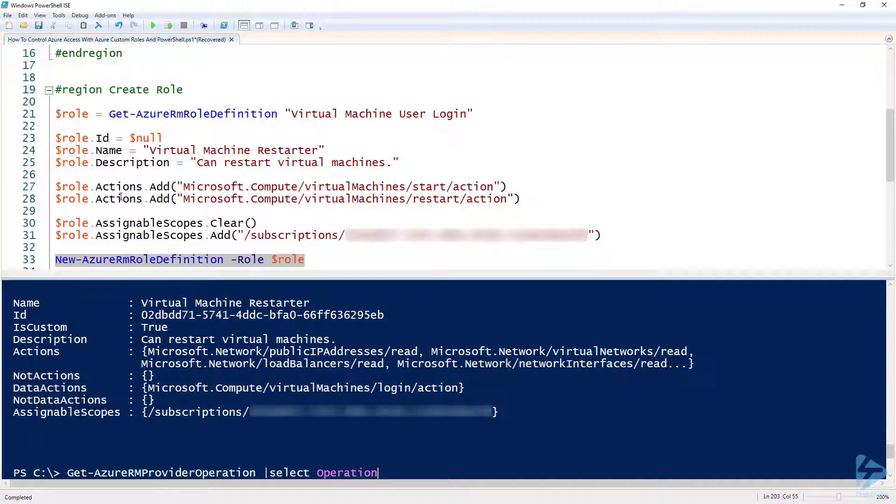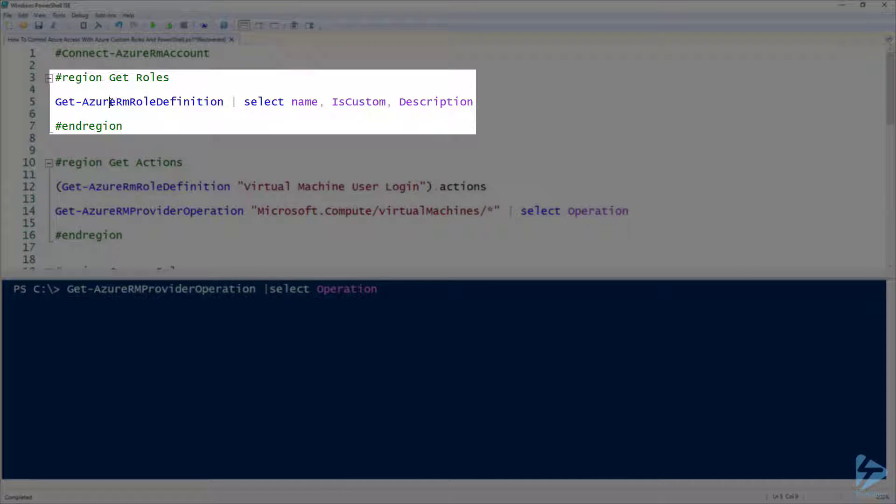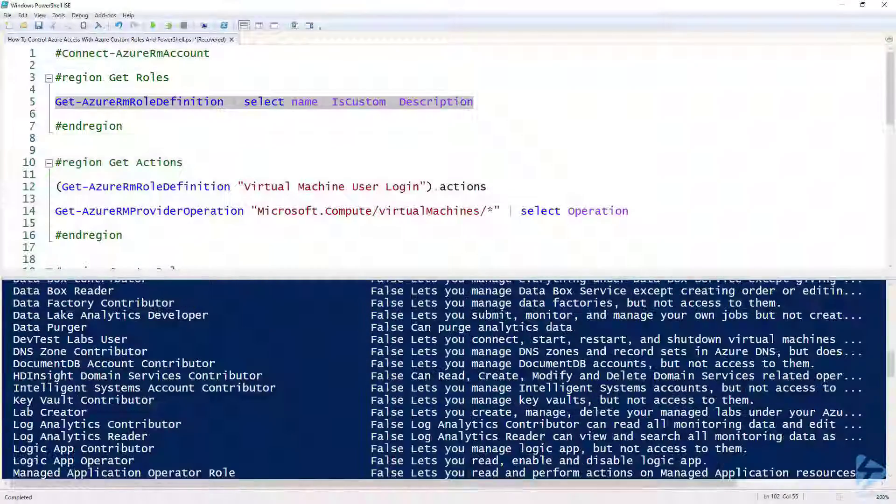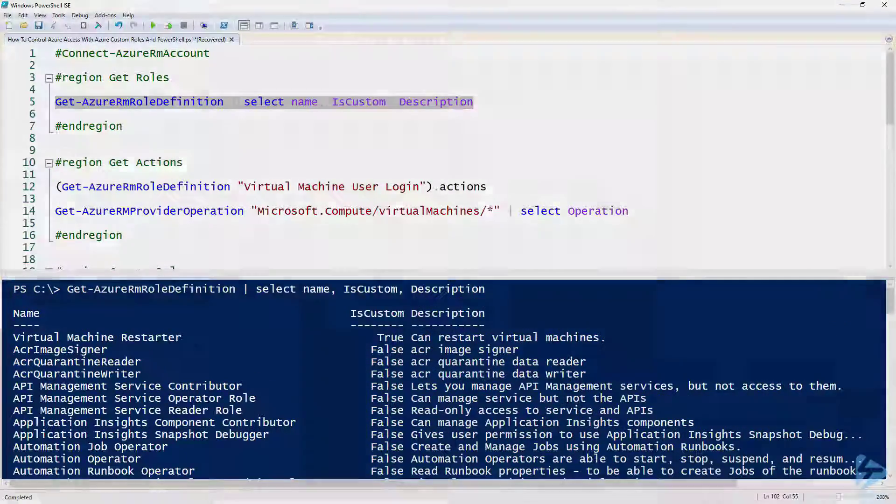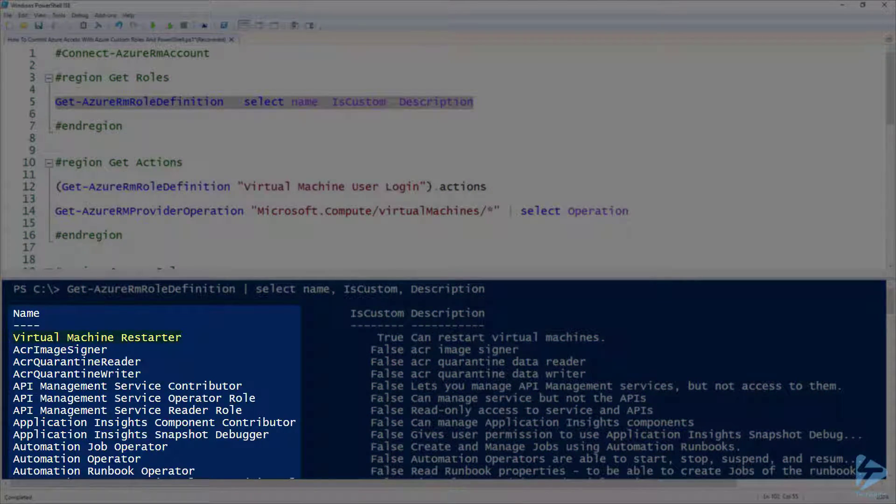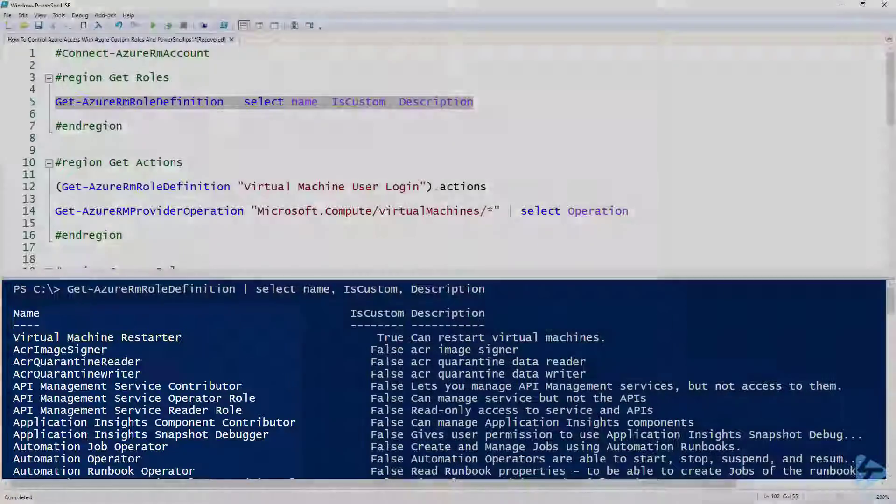Now if we go back to our very first command that we ran and look at all the roles available, we have at the very top of the list here our new custom role which is called virtual machine restarter.